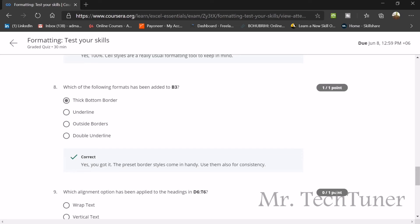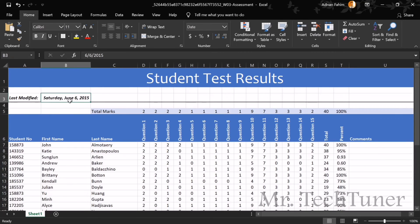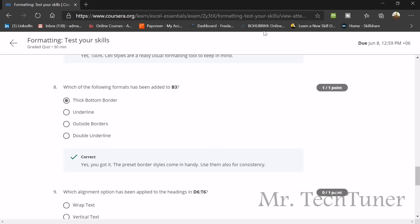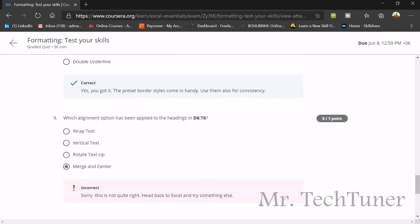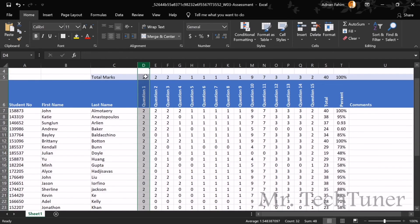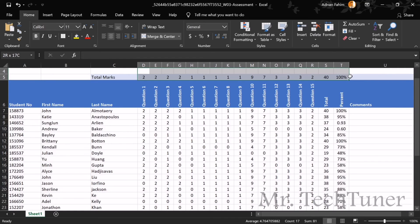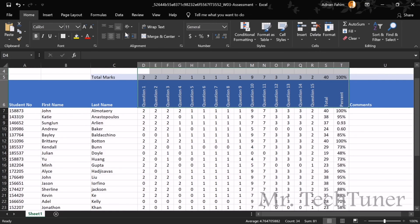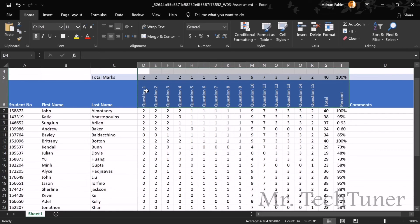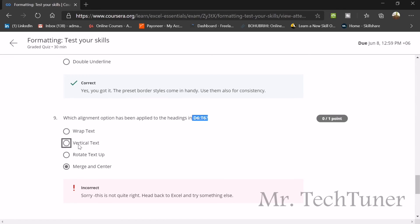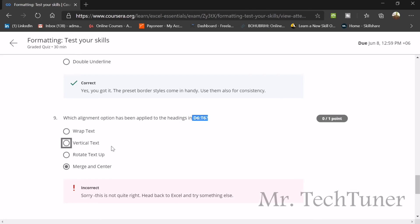Next question: which of the following formats has been added to B3? You can see the borderline is bold. If you click here and go to your formatting, the answer will be thick bottom border because the border is thick. Next question: which alignment option has been applied to the headings in D6? We need to go to D6. Which alignment is made here? I have selected merge and center, which is not the correct answer. You can see the options wrap text, vertical text, rotate text up. Which will be my answer? You can see the texts are vertically placed. The answer will be vertical text because all the texts from D4 to D10 are in vertical position.